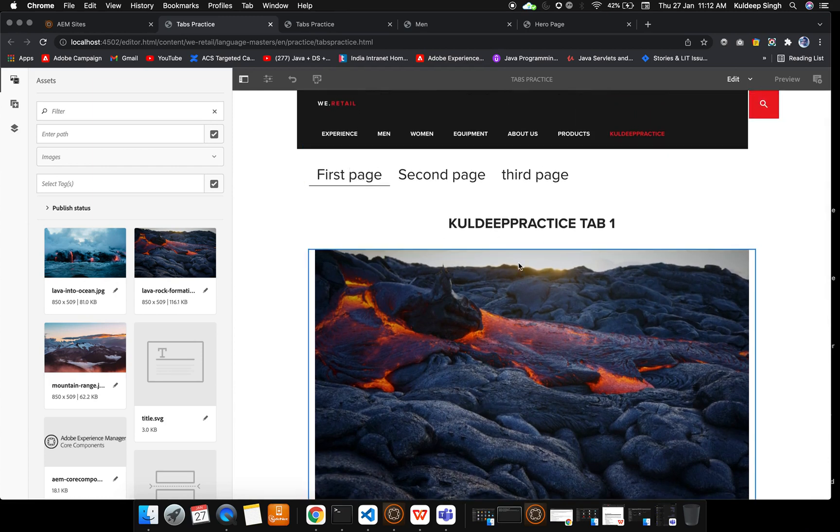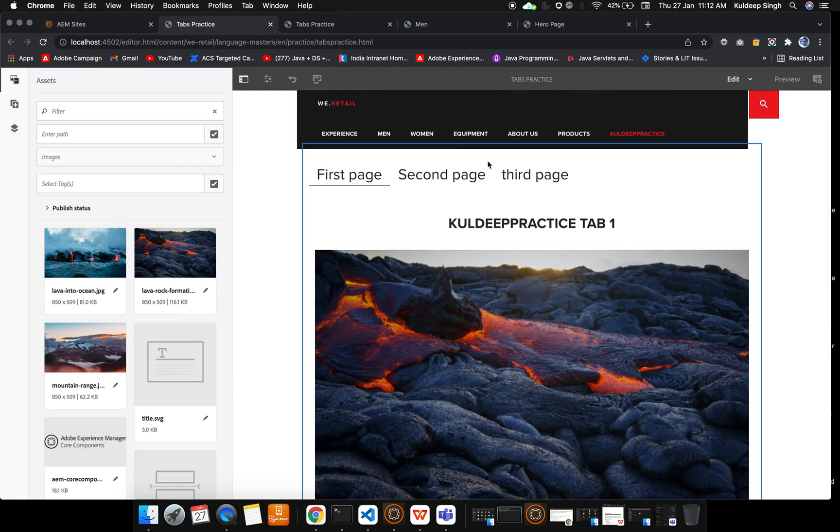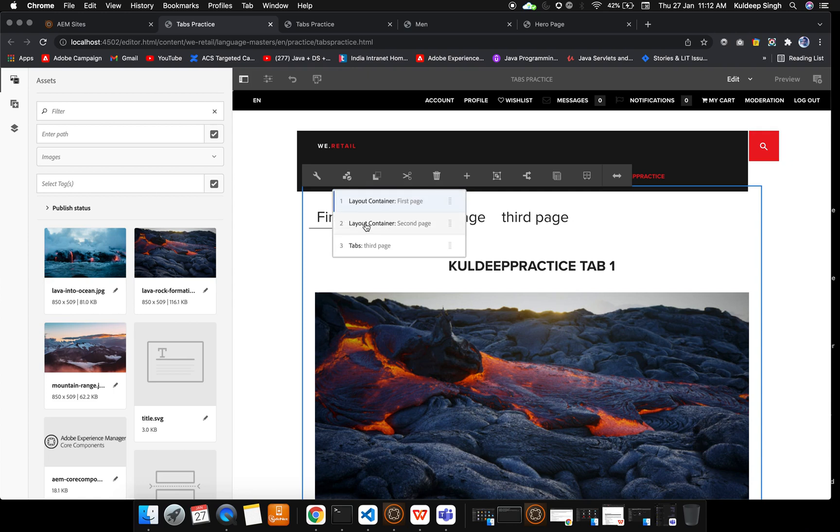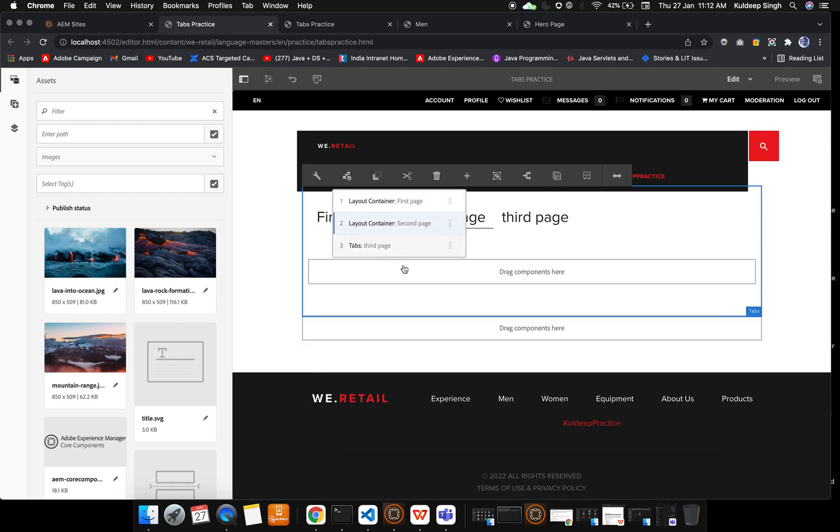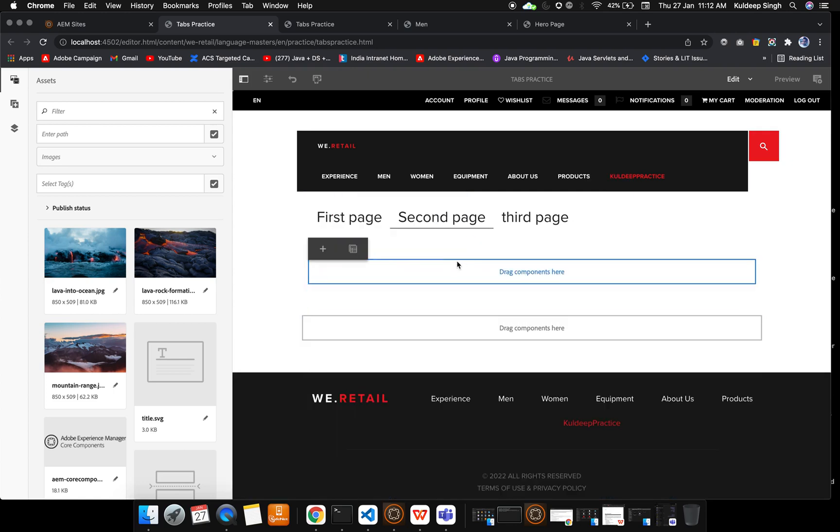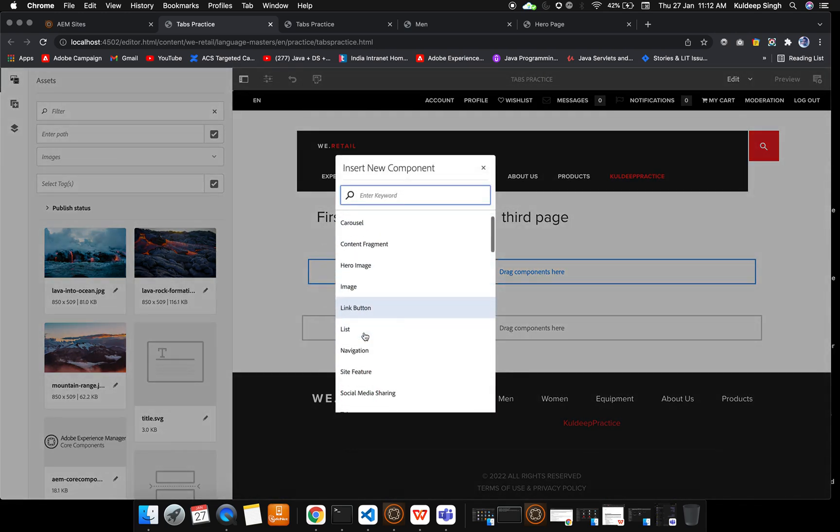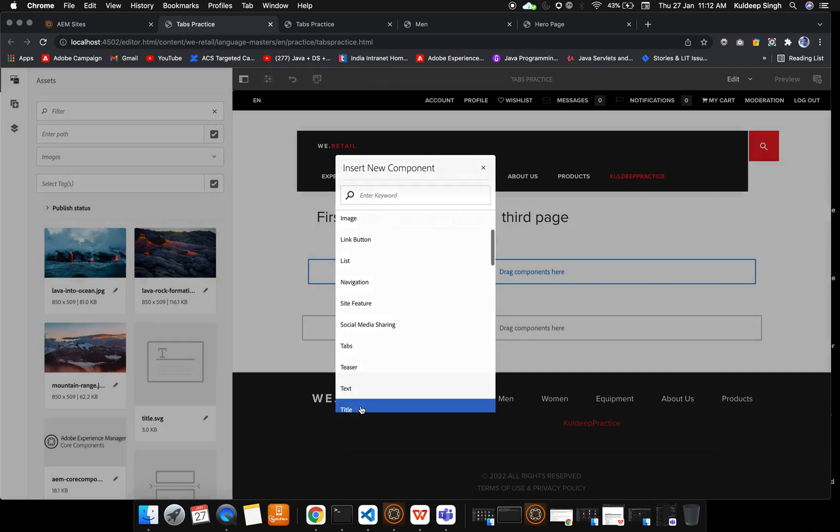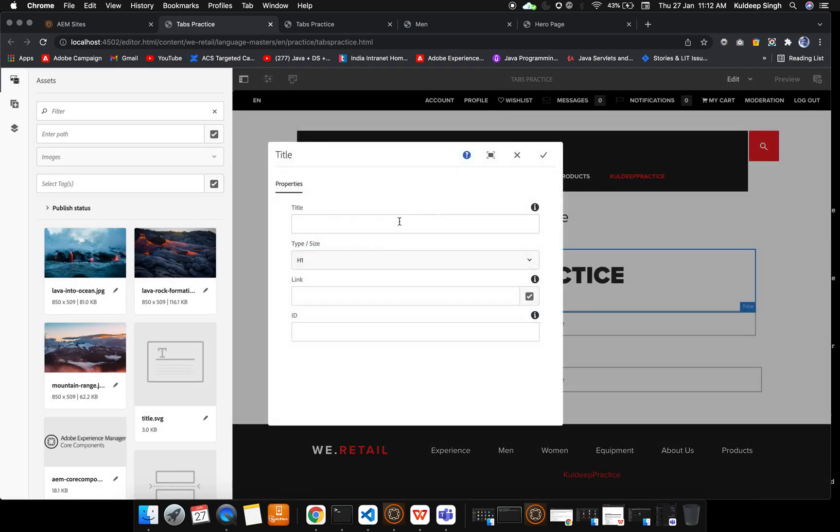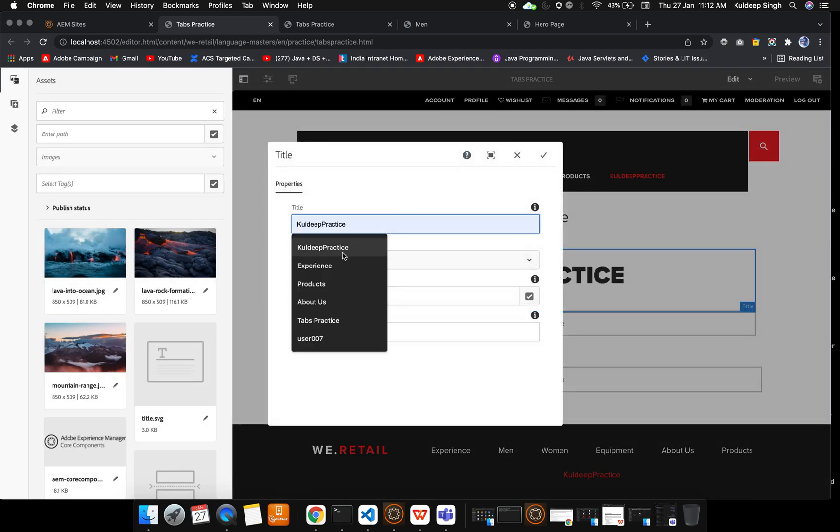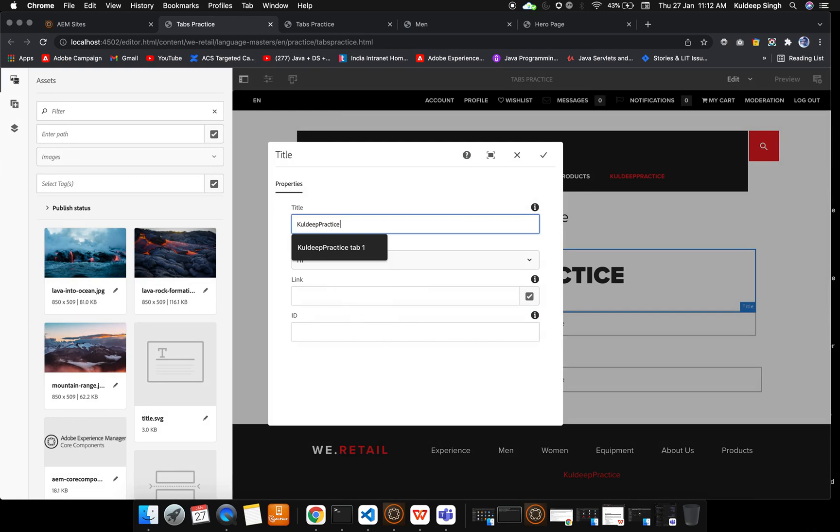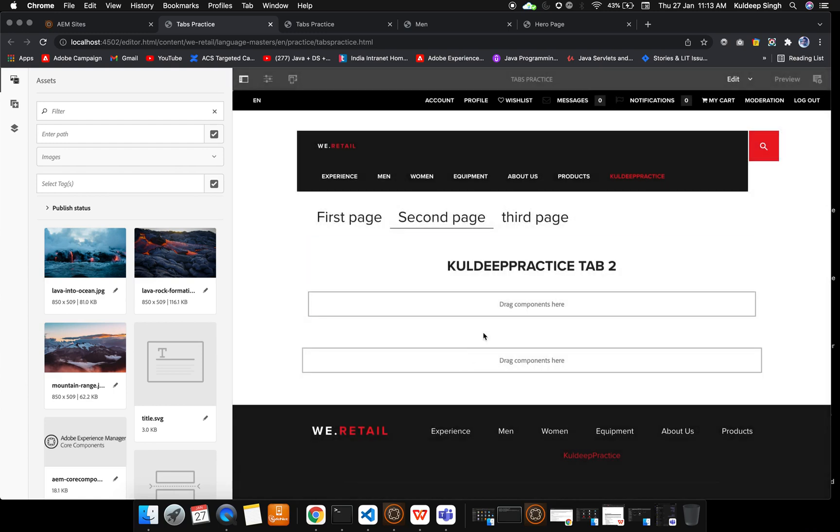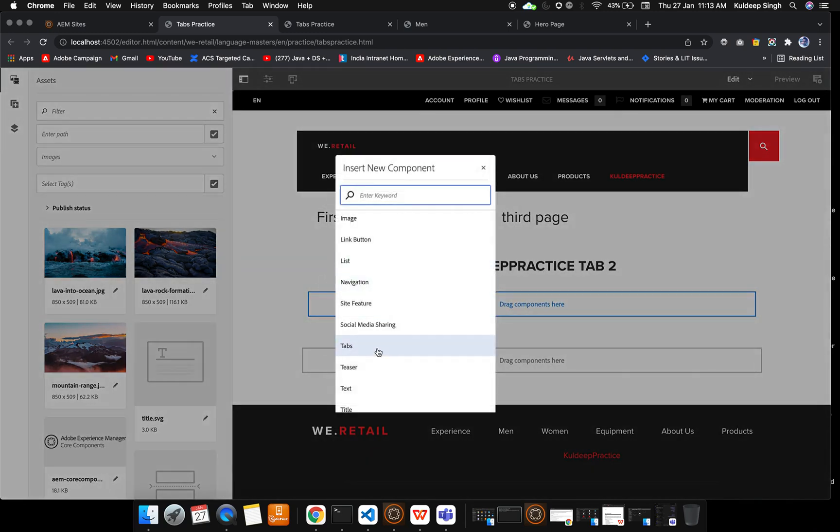Now you want to switch to the second tab. Just select that, go to the hierarchy page, select the second tab, and drag components here. We will select the title and configure that. Inside the title we will say 'Kuldeep Practice Tab 2' and title H2 will be my heading, and I will pick the image for that.